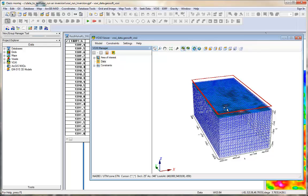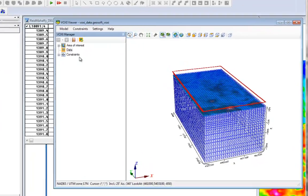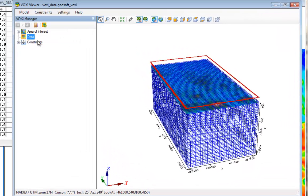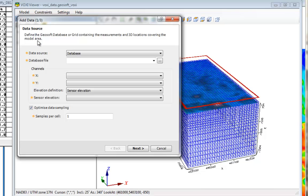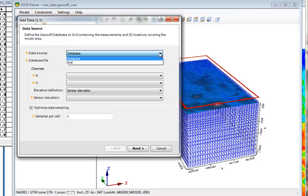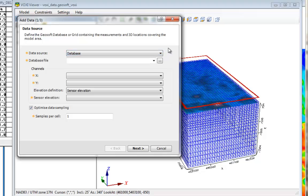Here, I've already created a VOXI from a polygon, and now I am going to add the data to run my VOXI inversion. The Add Data dialog box, which you can access by right-clicking on the Data option, allows you to select the data that will be used to run your inversion. You can use two input options: a GeoSoft database or a GeoSoft grid file.